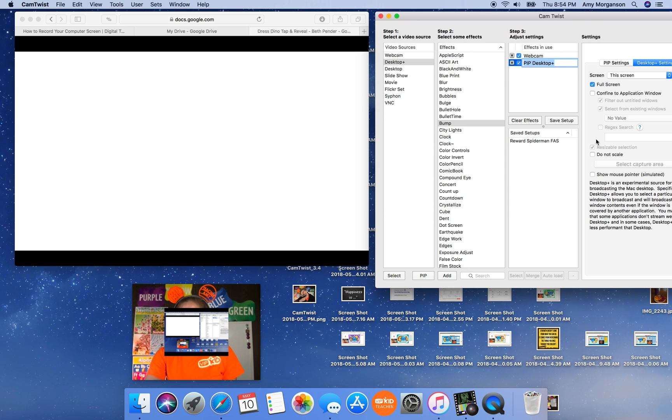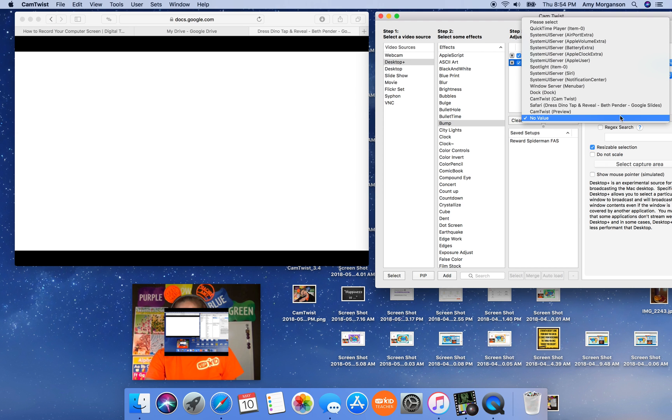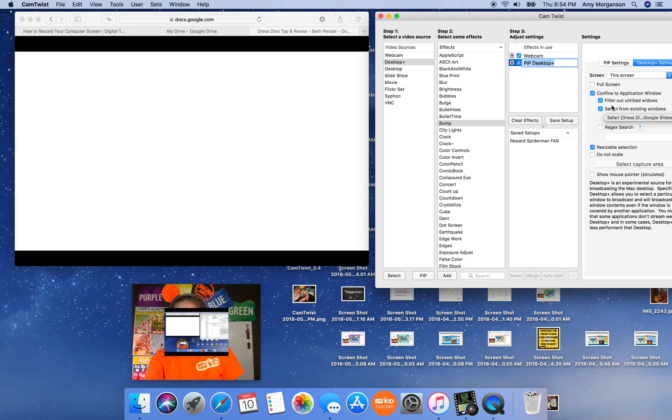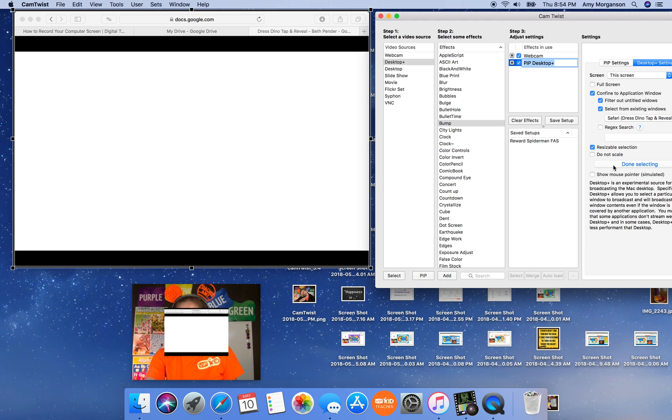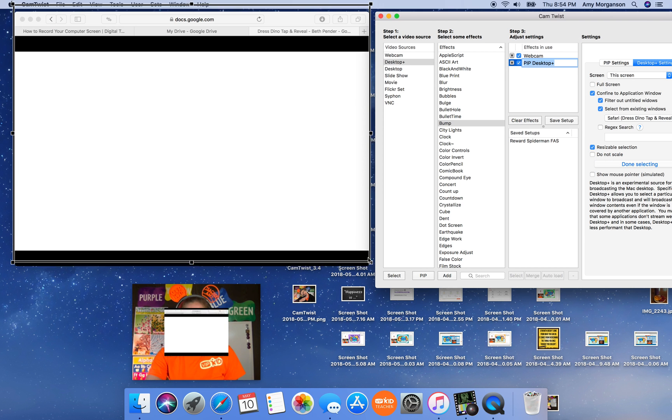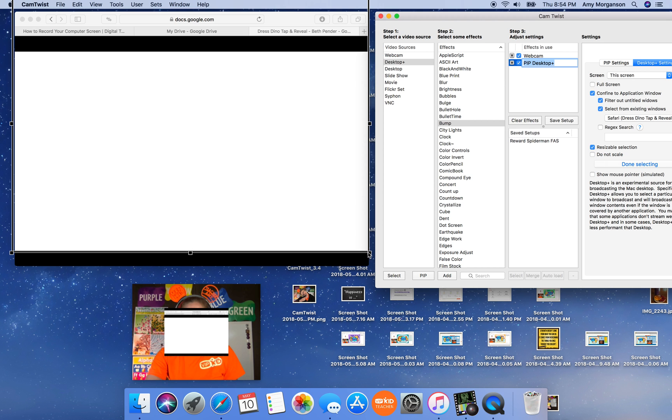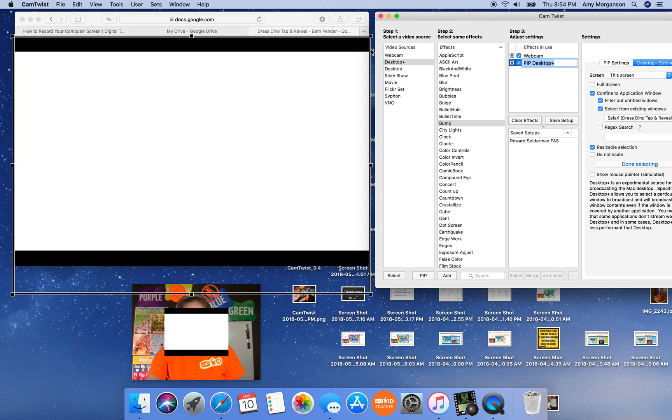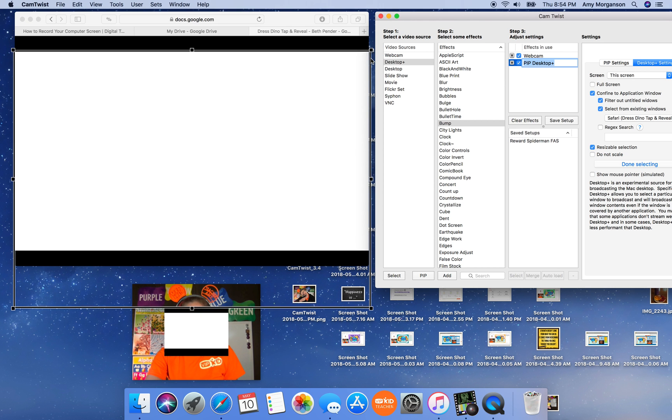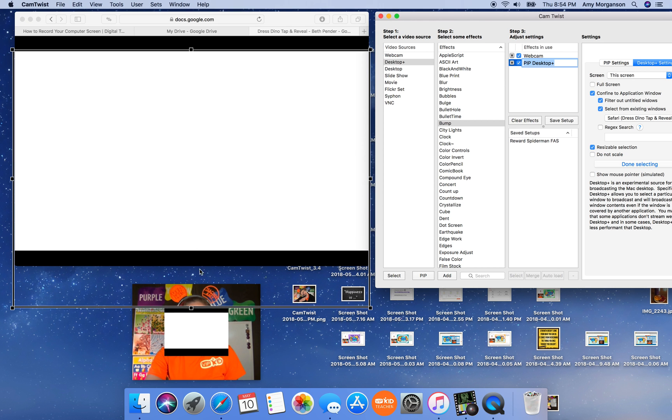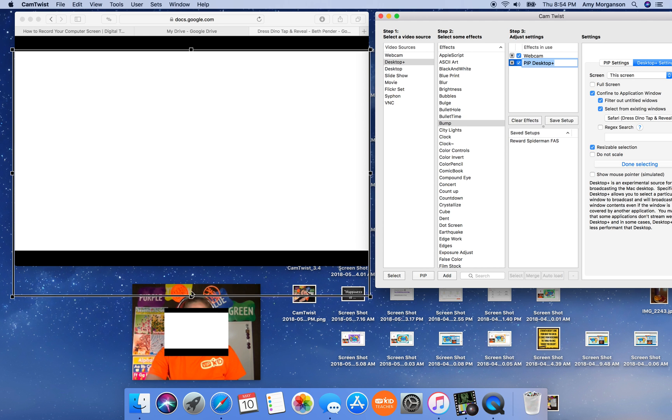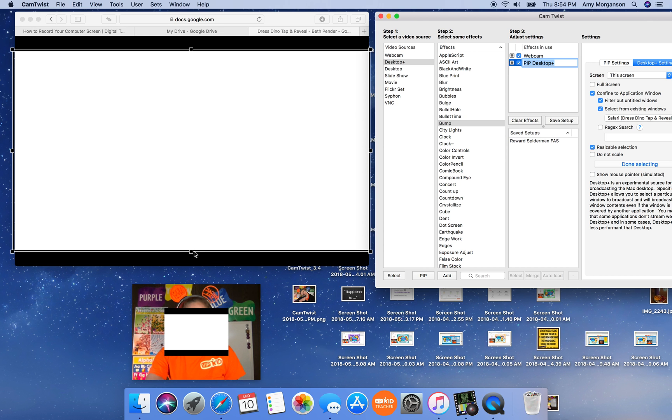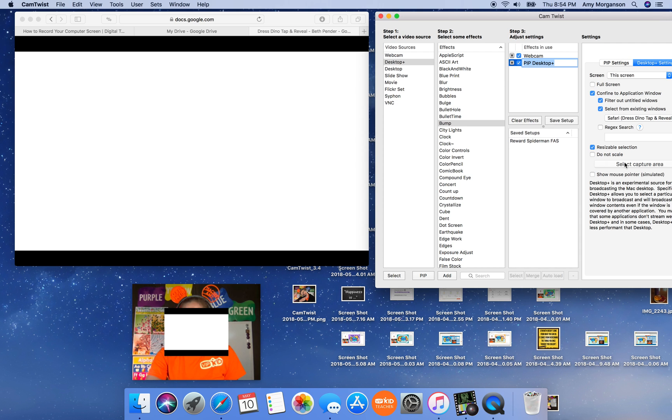I'm going to confine to the dress dino window. I'm going to select the area. I would normally have this a lot smaller, but for tutorial purposes, we are going to just leave it kind of large today.